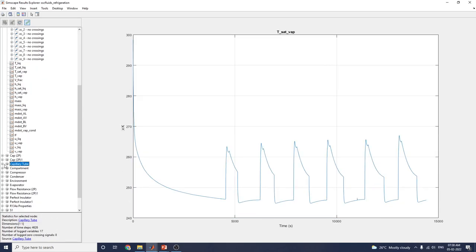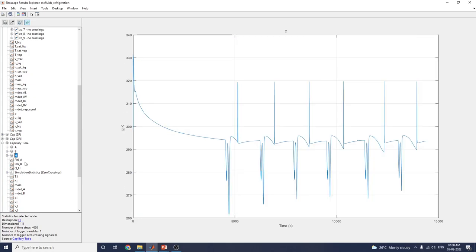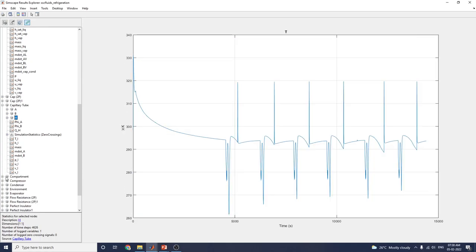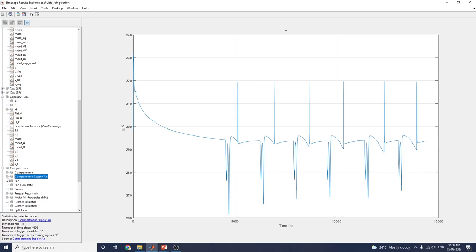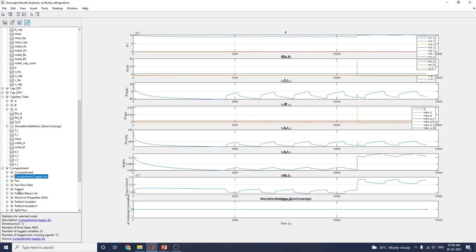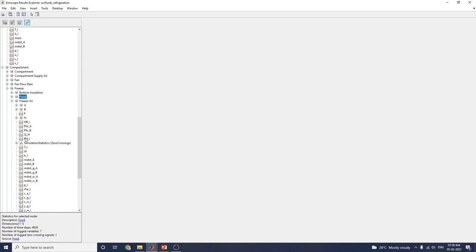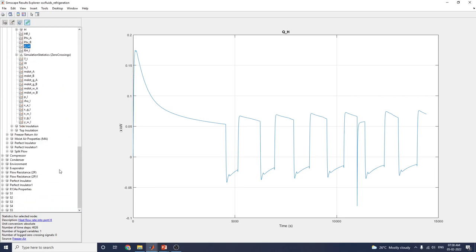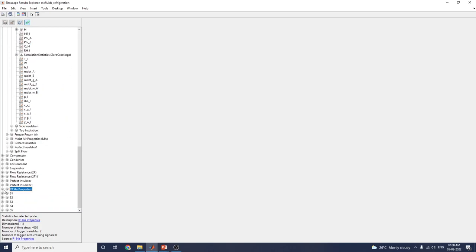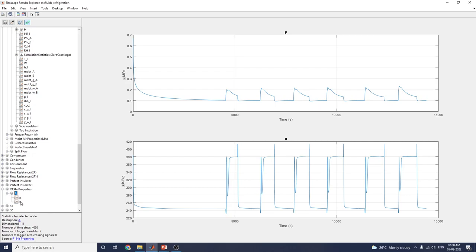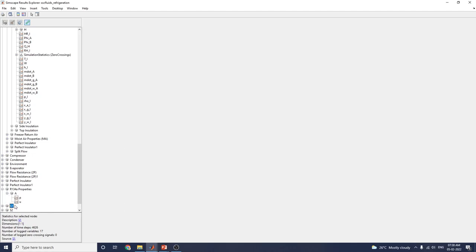At the capillary tube and compartment subsystem, you can see the compartment supply air, freezer, bottom insulation, food air, and freezer air outputs. In this manner, you can analyze the R134A properties, S1 block, S1 compartment, and perfect insulator block.